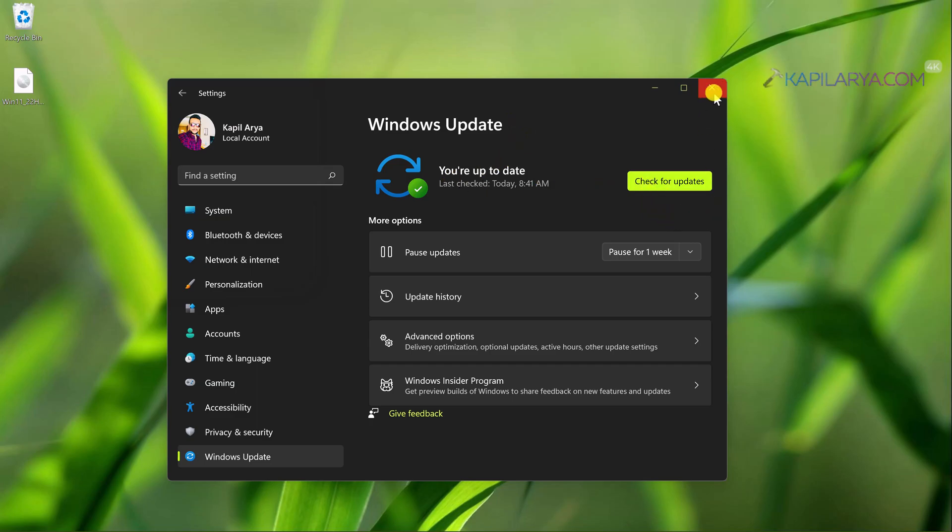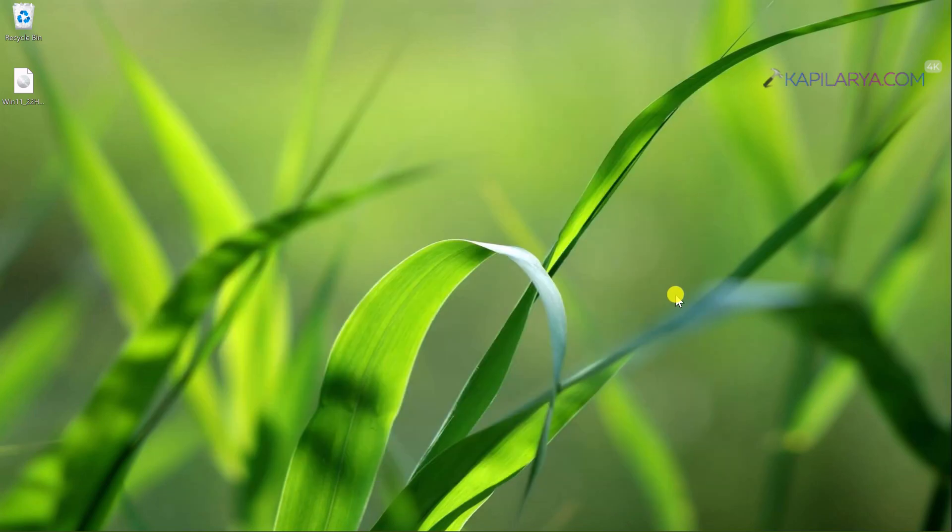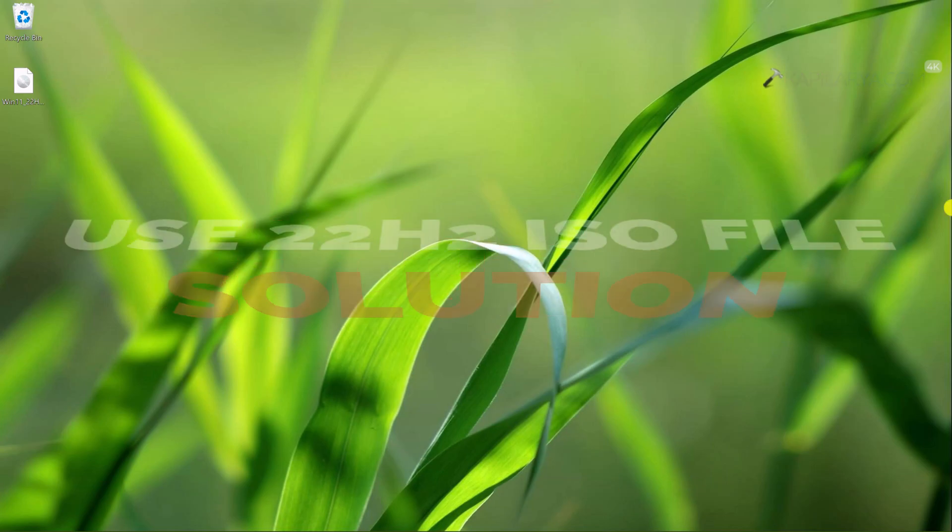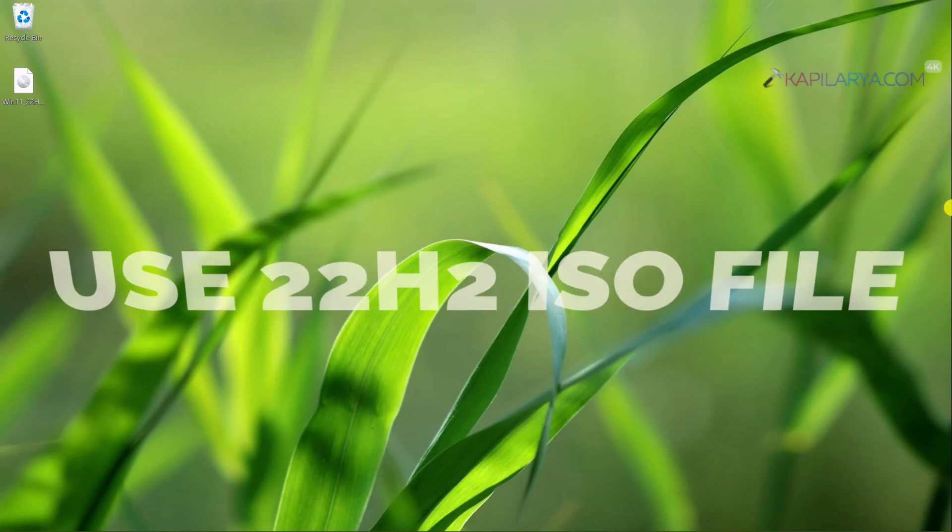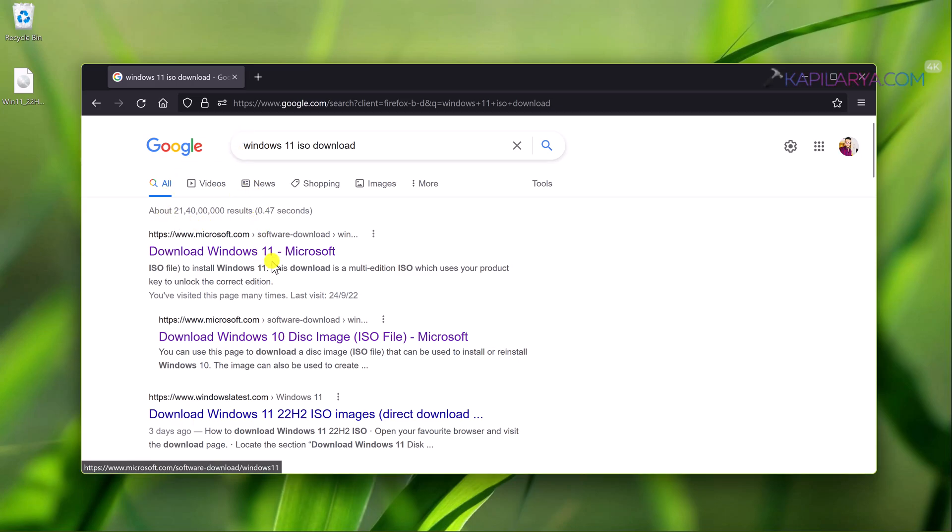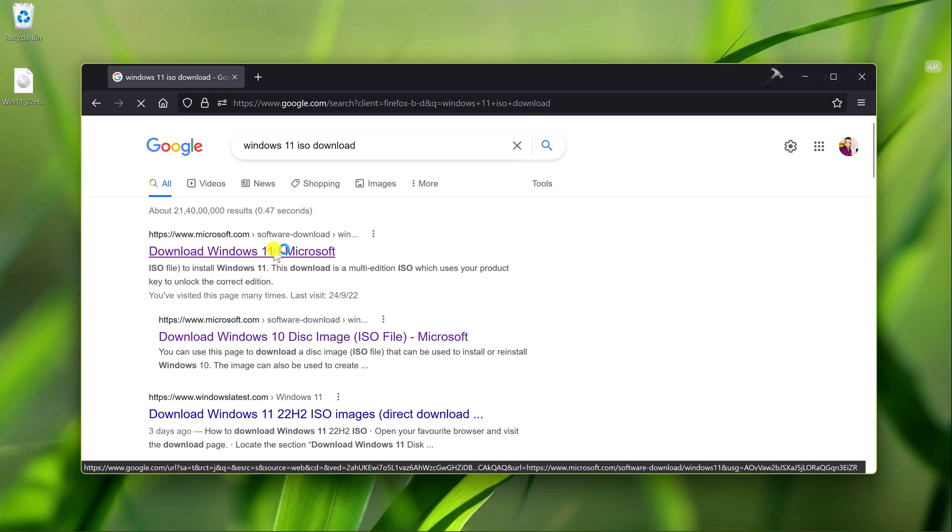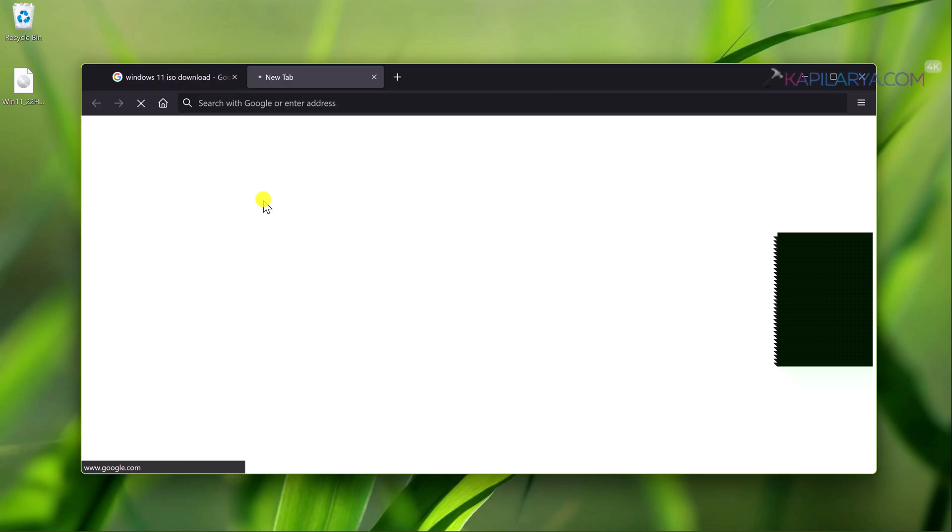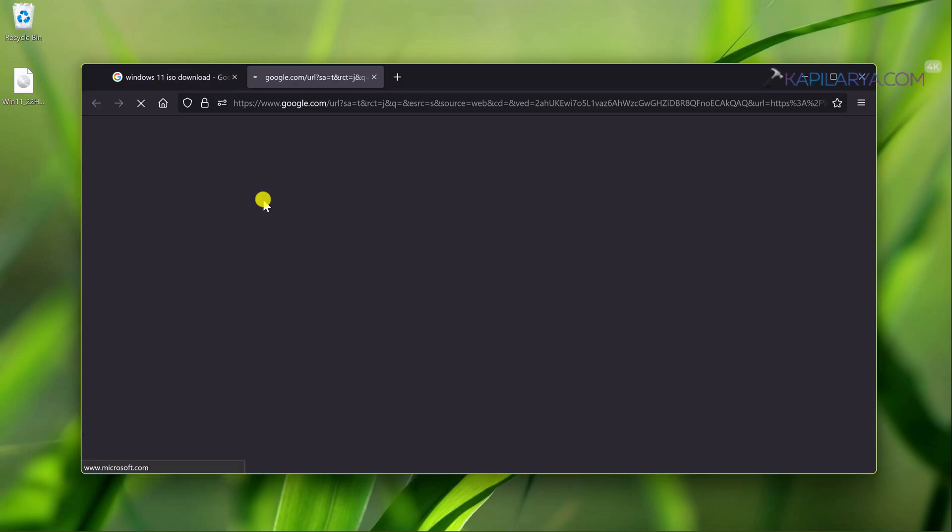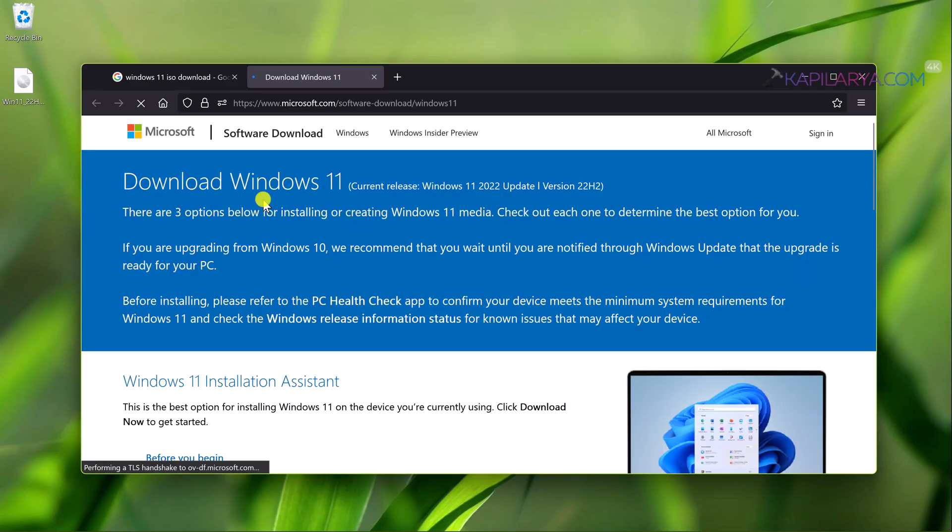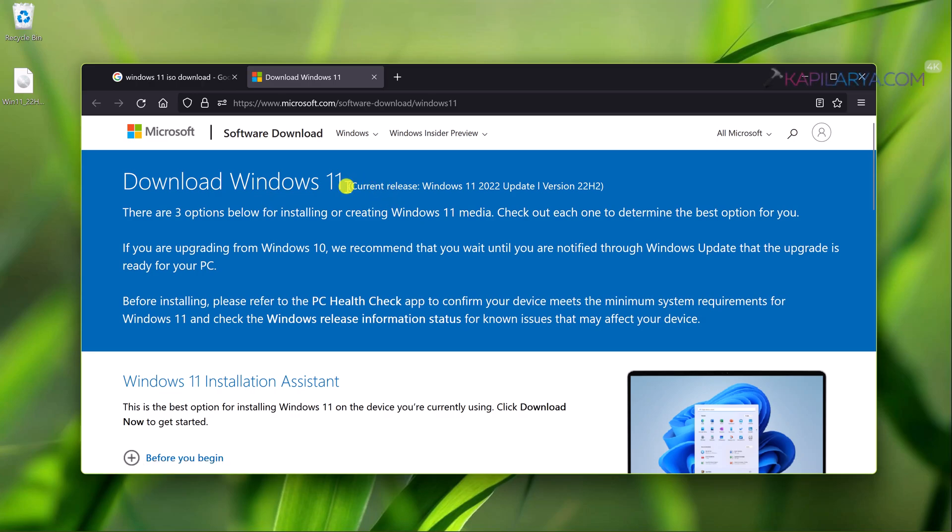So how to get the Windows 11 22H2 update installed right now? For this you have to use your favorite browser, open it and go to Google or Bing and search for Windows 11 ISO download. Click on the official result from microsoft.com and then you will be landed to the download Windows 11 page like this.